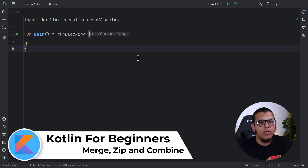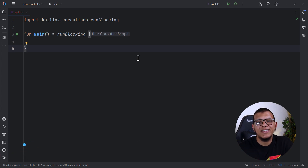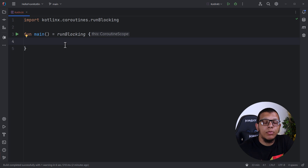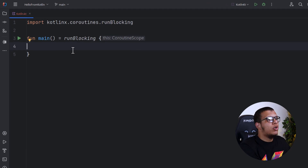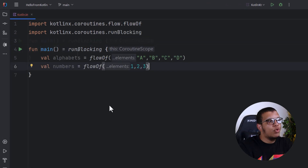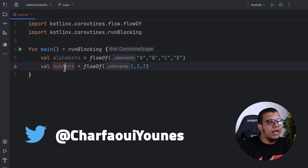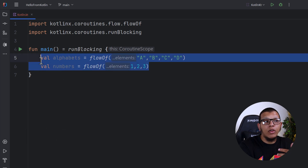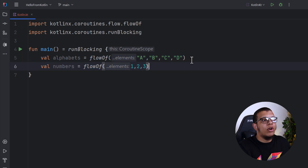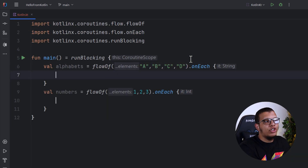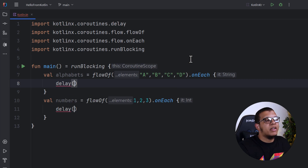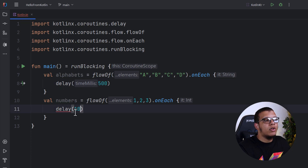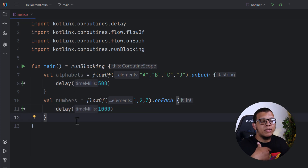Welcome back to the channel. In this video we are going to see some Kotlin Flow operations that help us transform and combine different flows. We are going to see three different operations: combine, merge, and zip — each one has its own particularities. Let's pretend we have two flows: alphabets and numbers. We can add some delays between both — for example, 500 milliseconds for one and one second for the other.